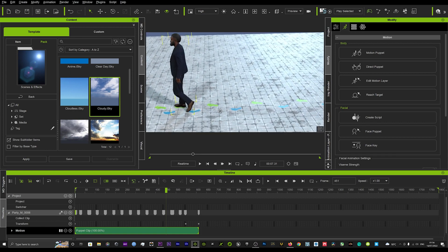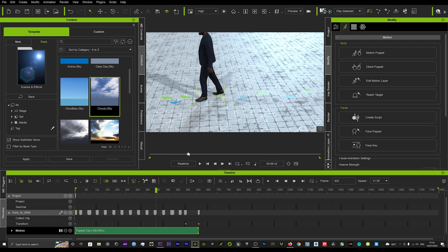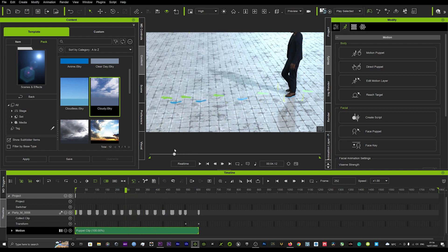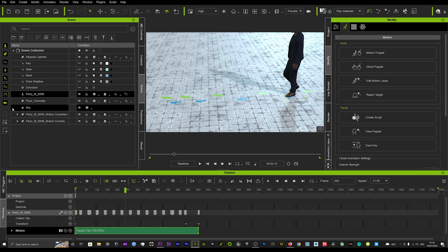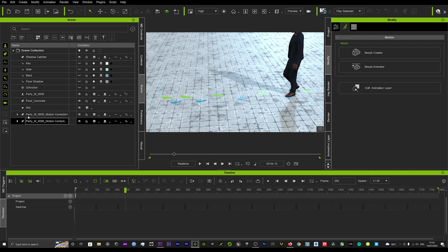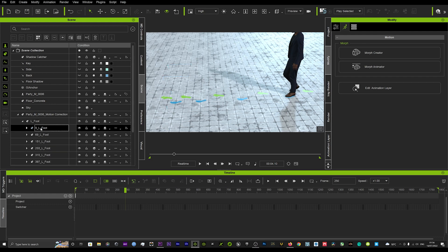Now as I was going to say, there is a number of things you can do in terms of if you wanted to realign the feet. You can actually go into your scene tab here.